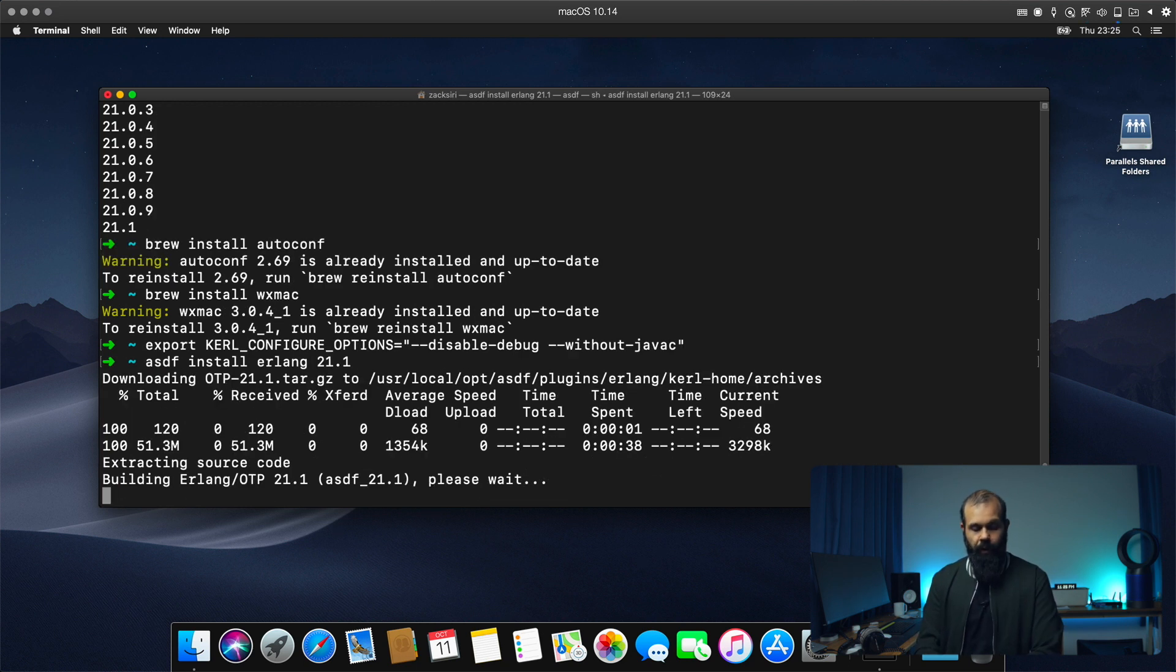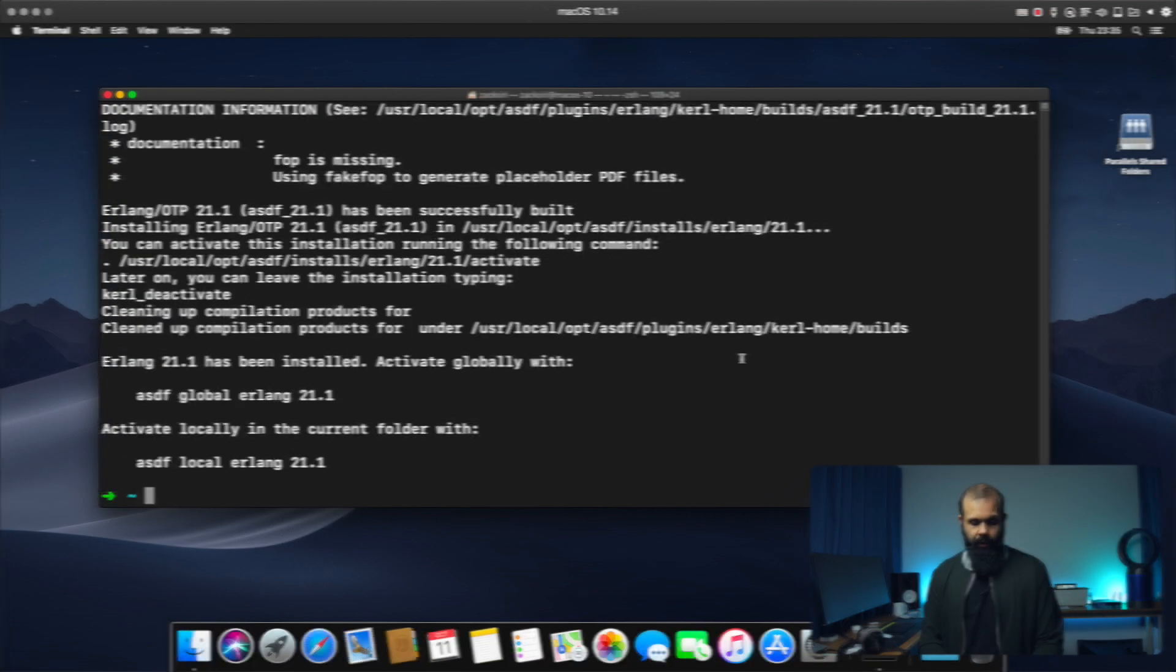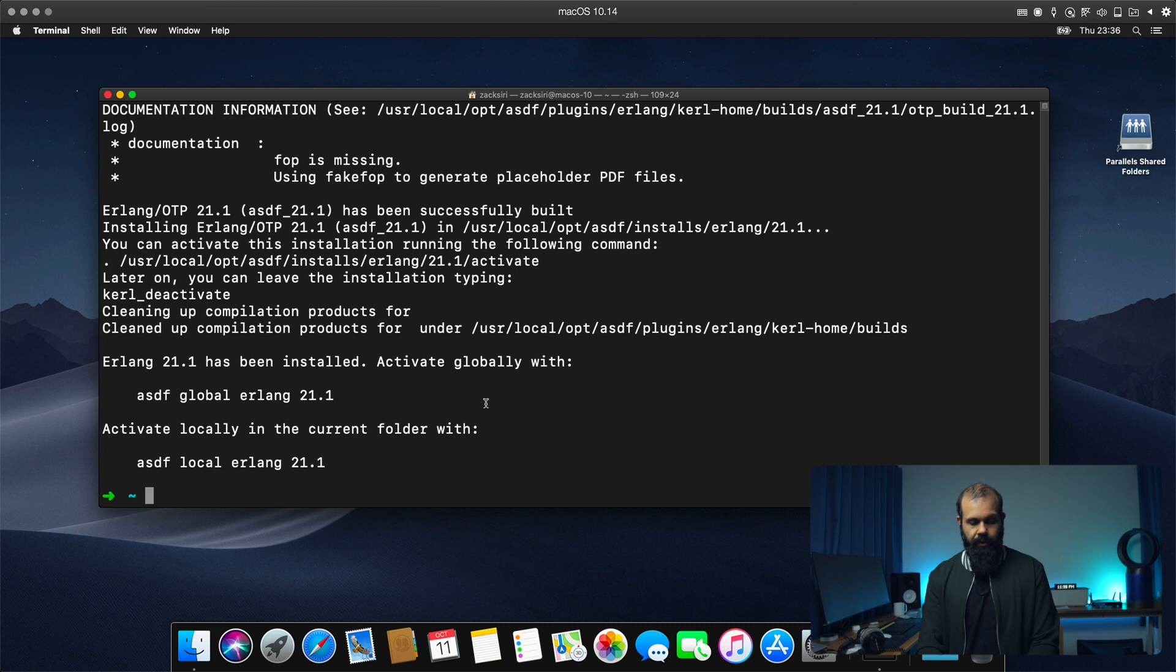All right, there we go. It's now building. All right, so now Erlang is installed. So let's set that as the global version. So ASDF global Erlang 21.1.